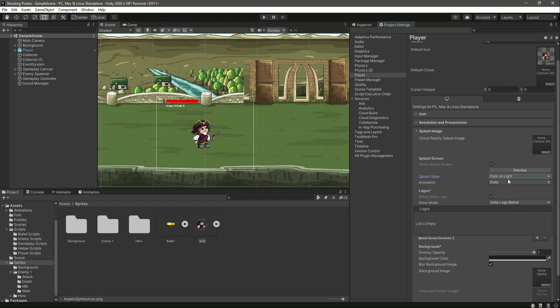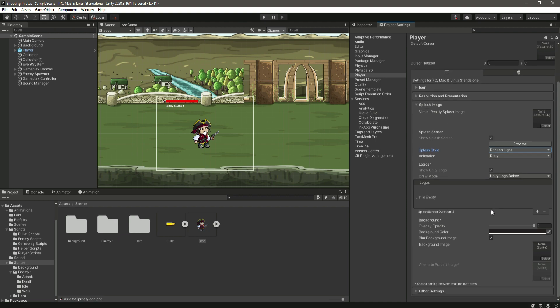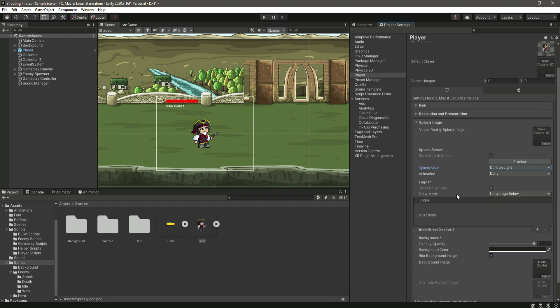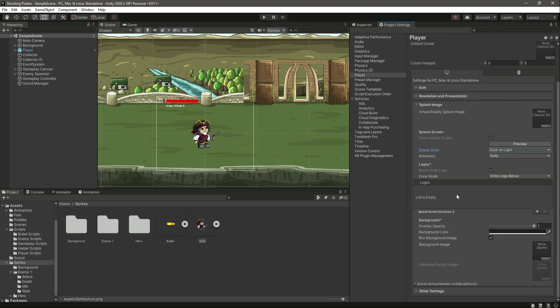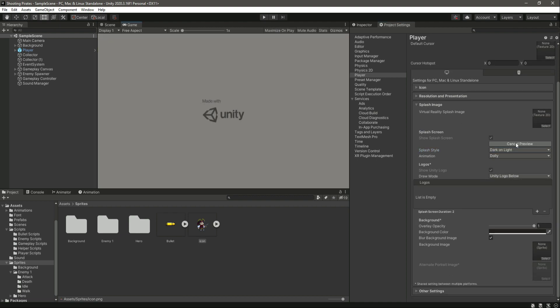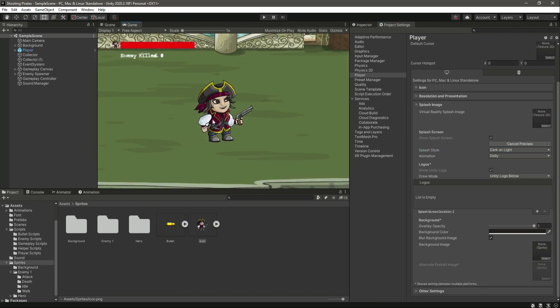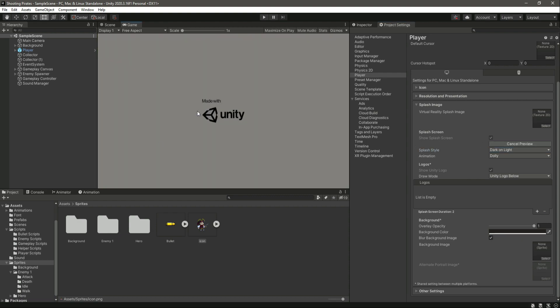I will select dark or light, and the animation will be Dolly. That is pretty much it. You can play around with these settings and design your own splash screen. Feel free to make any changes. Right here, if we click on Preview, as you can see our splash screen will appear like this and then our game will start.